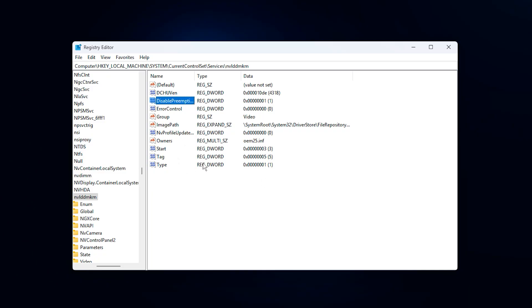After this step, the NVIDIA driver can behave more predictably during gaming, especially when the GPU is under load. This can result in smoother gameplay, more stable FPS and reduced micro-stutters.